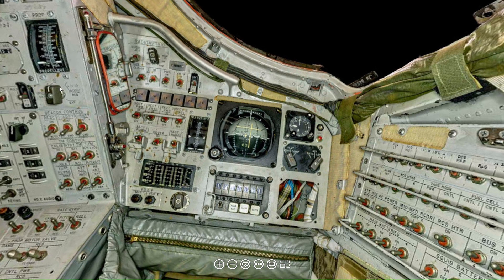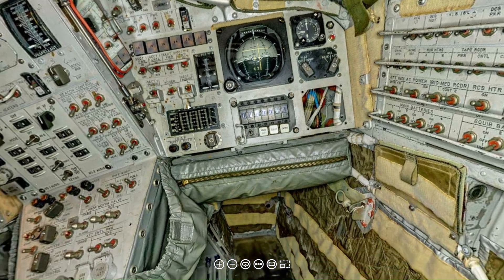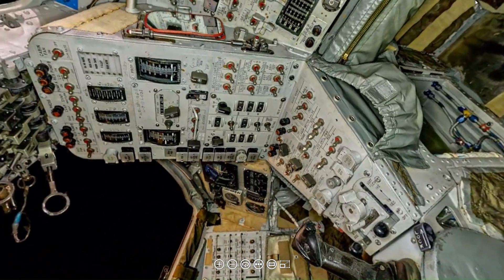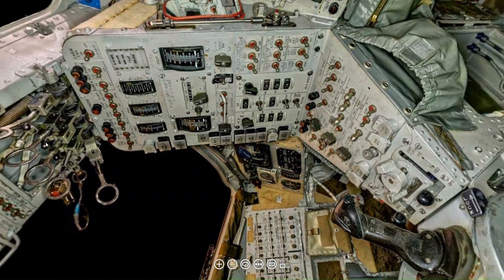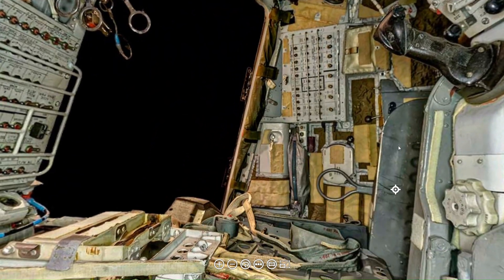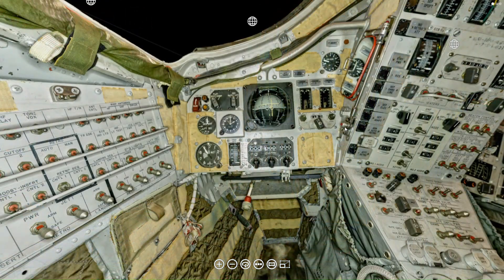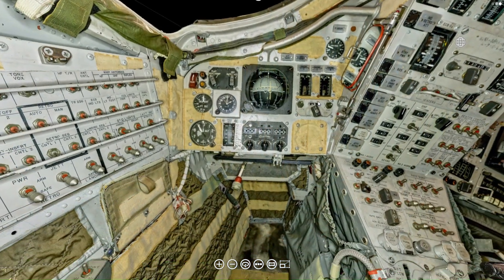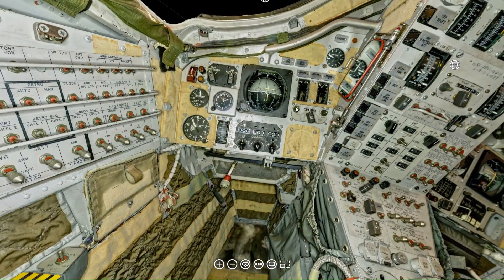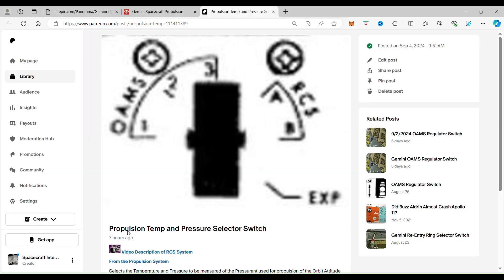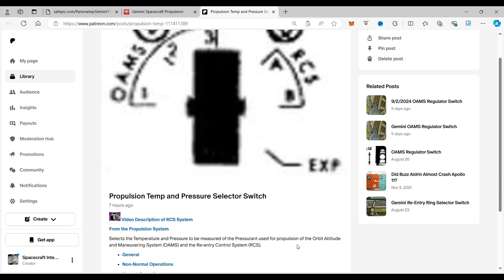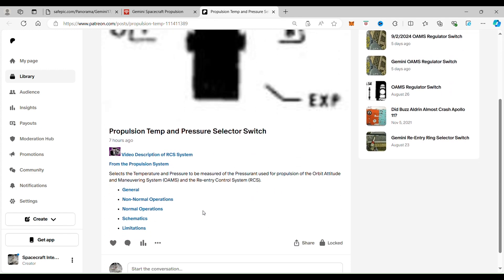So we're going to come back here to the commander's seat. Click here, and we're going to head back to the propulsion temp and pressure selector switch. And now this is for our Patreon subscribers, the free and the paid. So if you're not a subscriber yet, you can sign up for free, and then you can go deeper into the schematics with me. So if you are a Patreon subscriber, when you click on schematics...